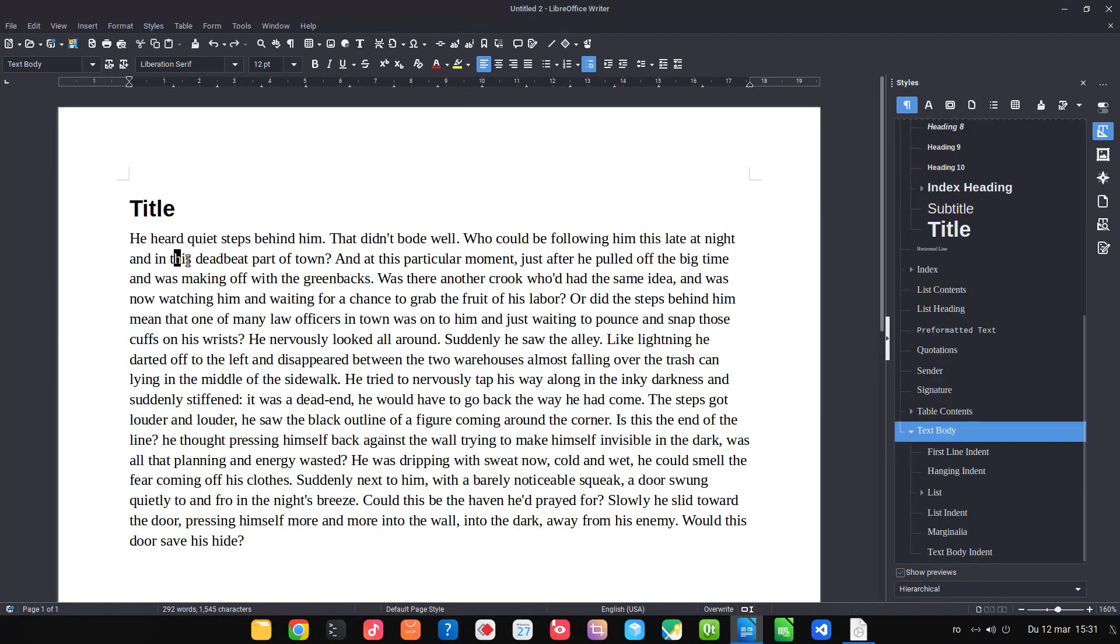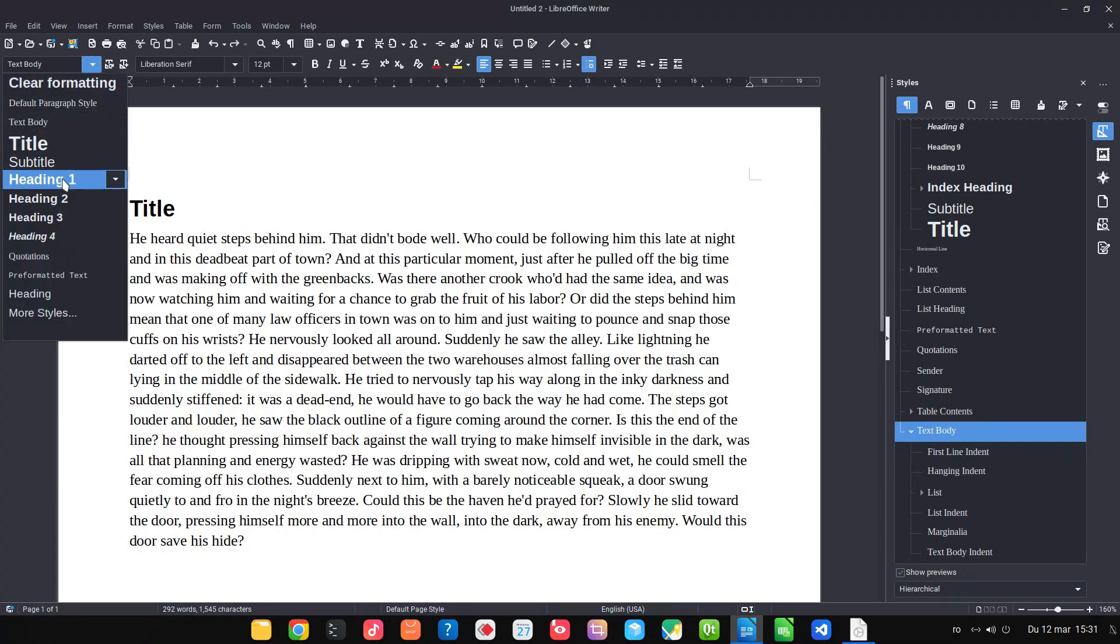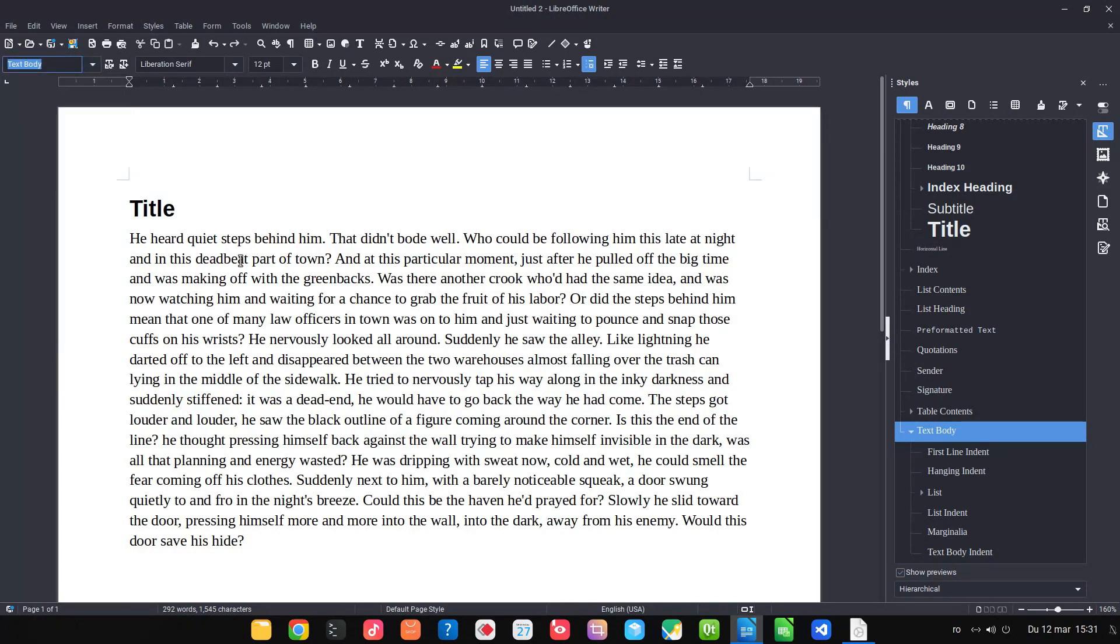But let's suppose I don't want to be a text body. I want to be a heading two after heading one. I want heading one, heading two, and after that I want the text. So how I can do that?